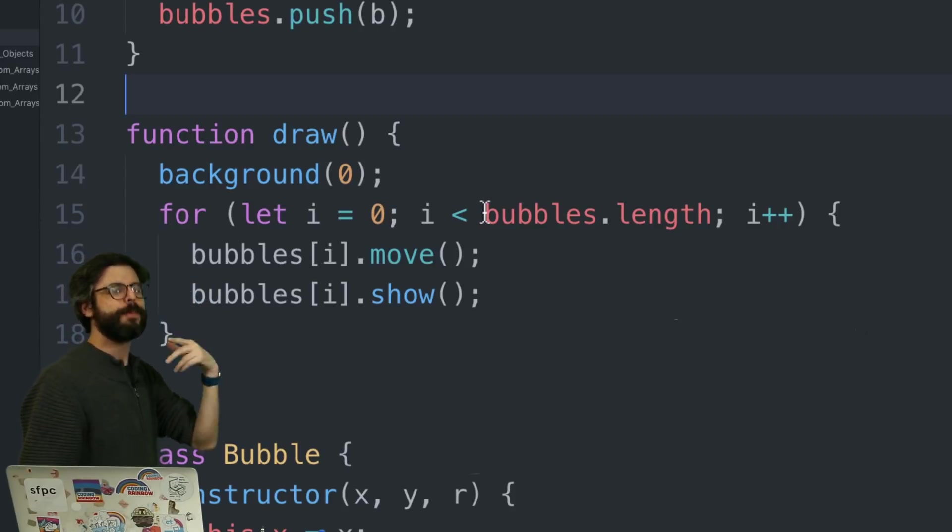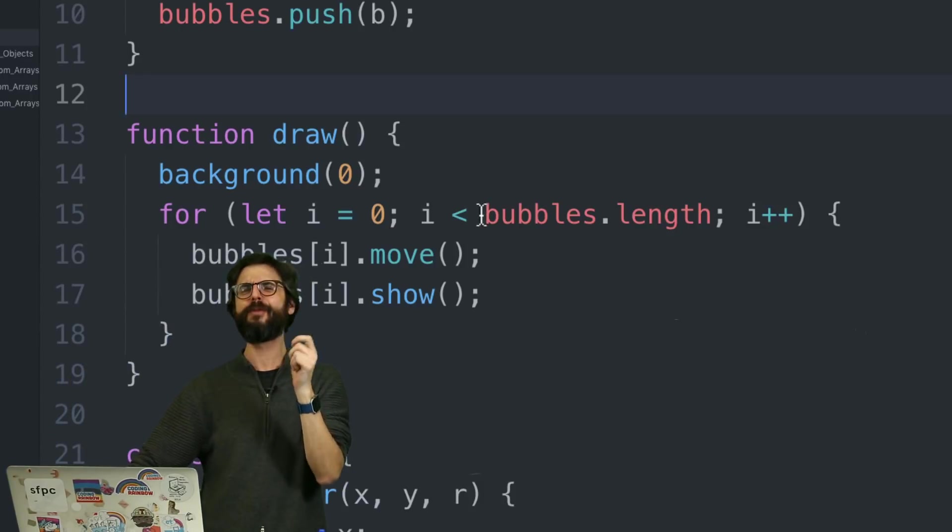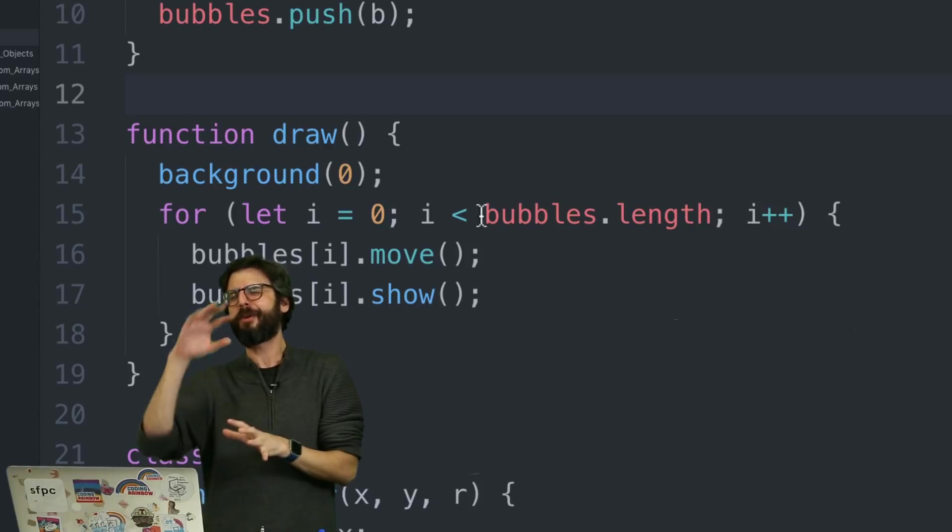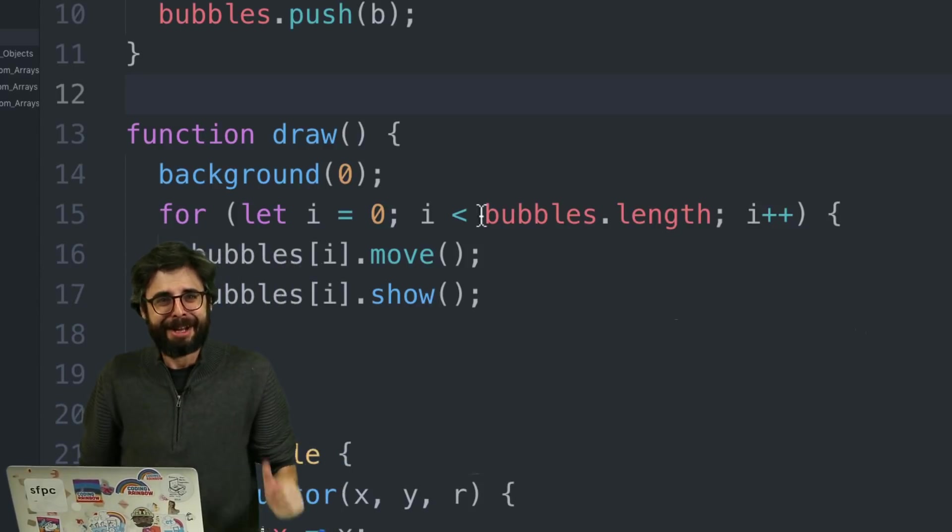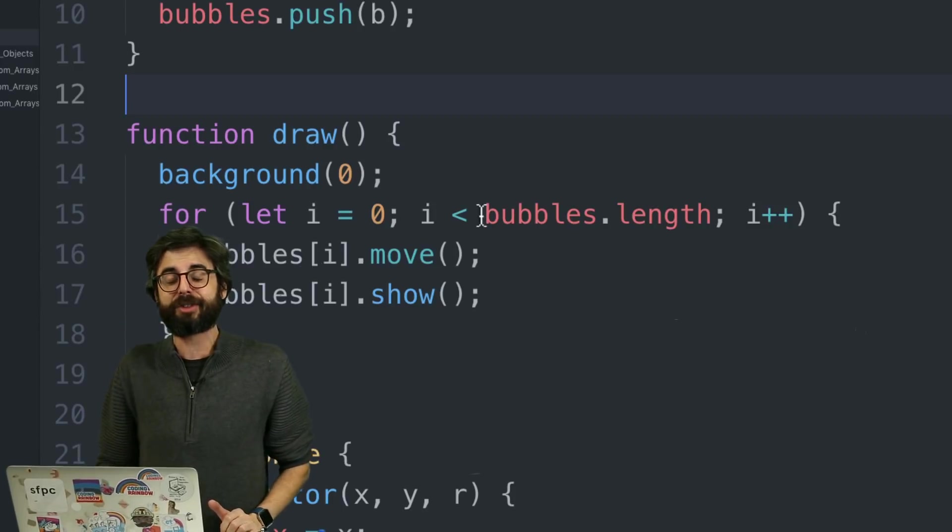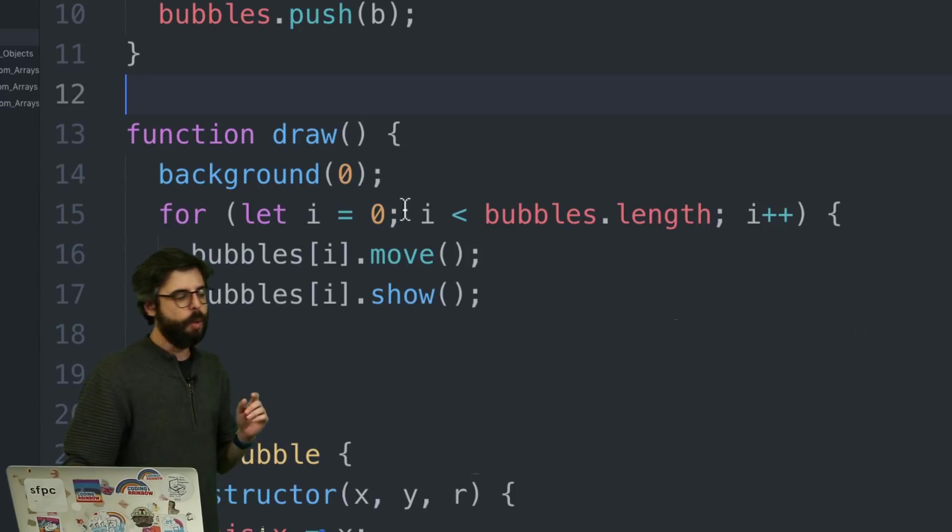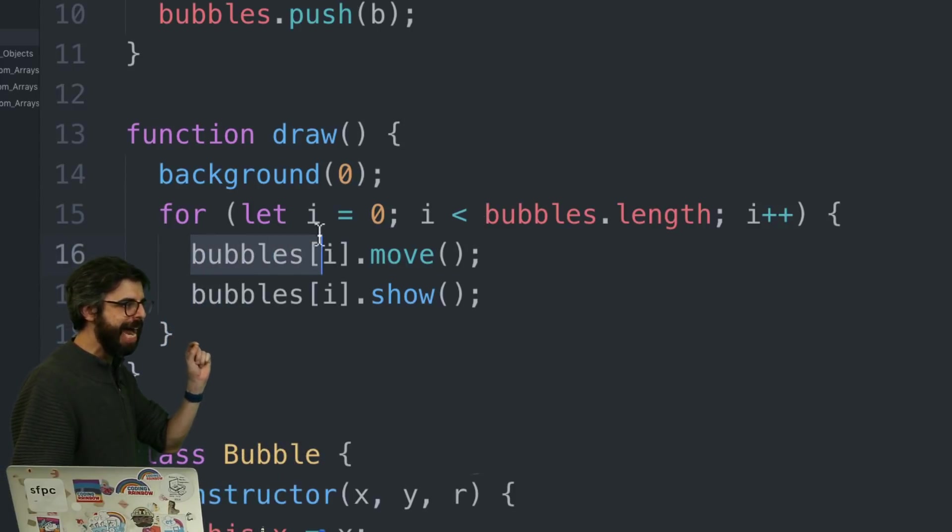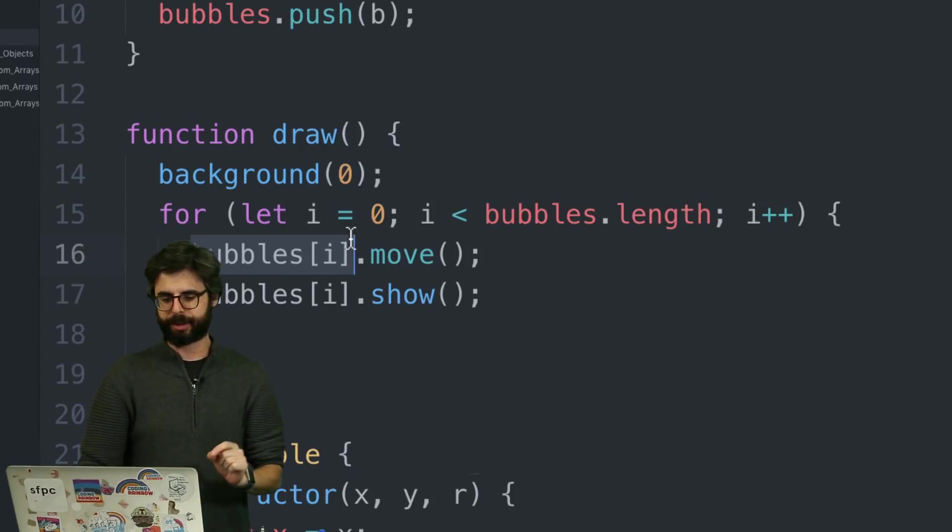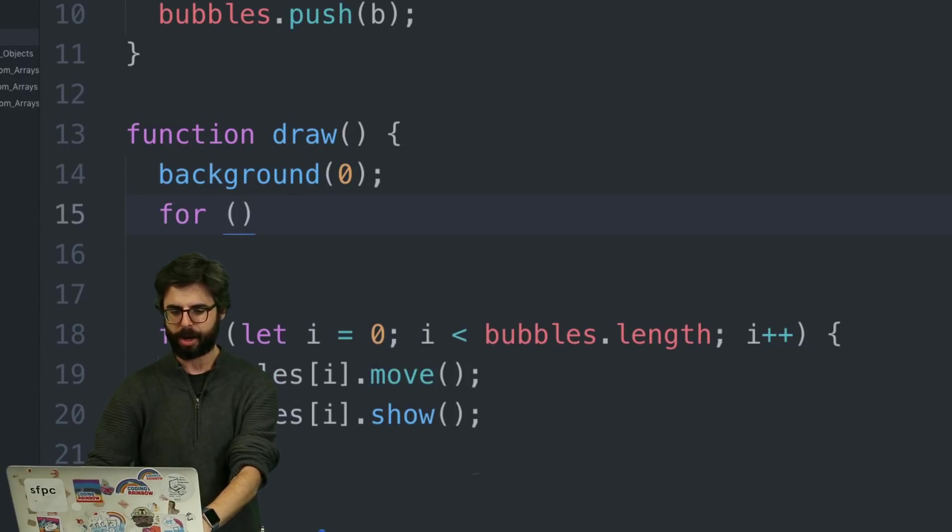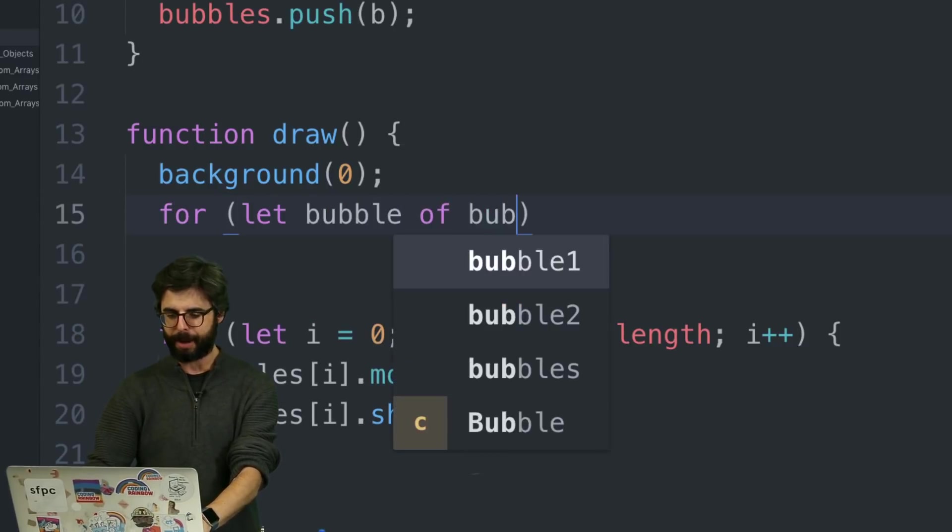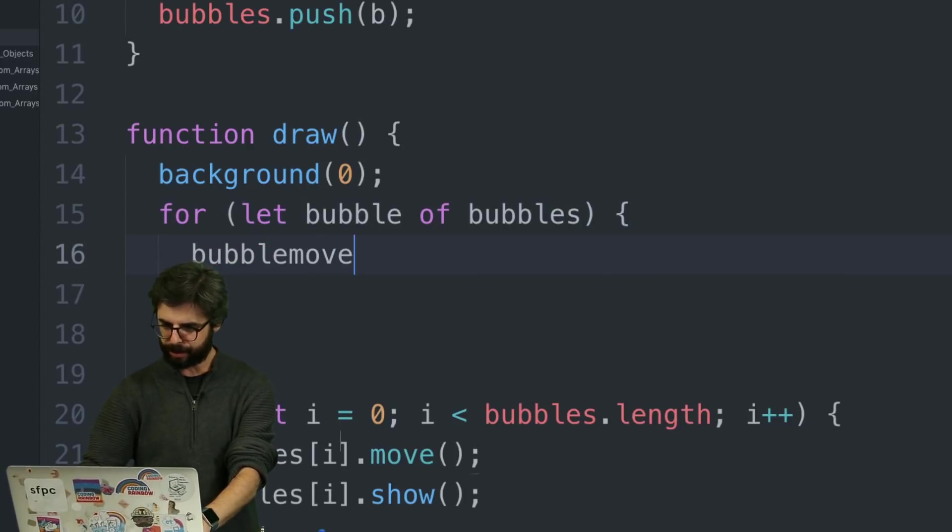What this is saying is: for every bubble in the bubbles array. The problem is 'in' already meant something else in JavaScript, and there's a forEach thing, so when this feature came into JavaScript, developers needed a word to pick, and that word is 'of'. Instead of using an index i that stands in for every element of the array, I can do the exact same loop by saying: for let bubble of bubbles, then bubble.move() - whoops, not bubbles - and bubble.show().